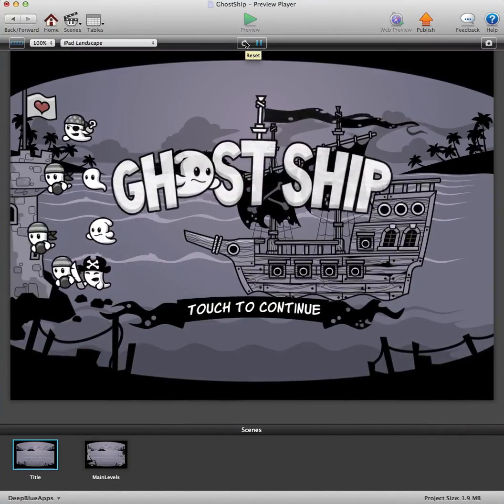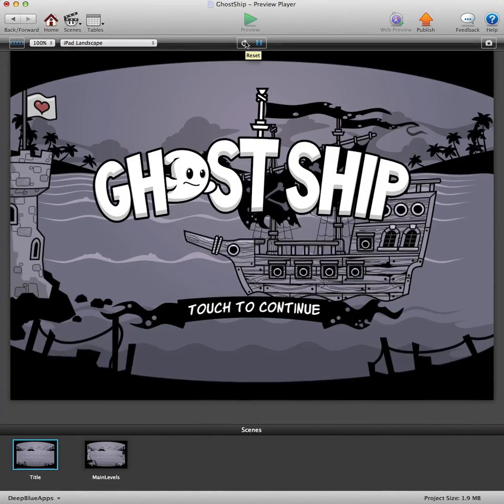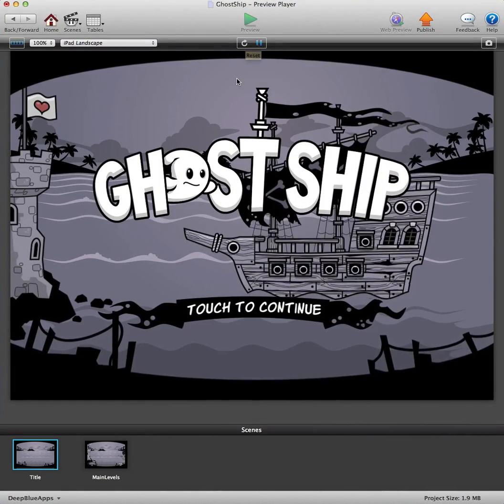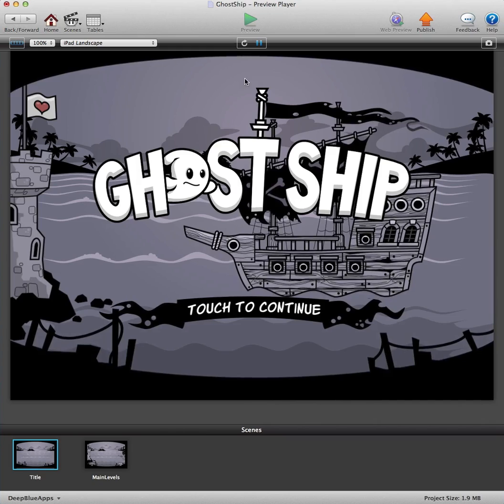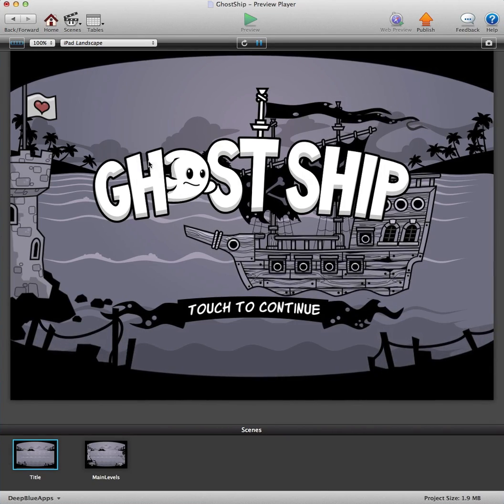Hi guys, it's Darren here from Deep Blue Apps. I'm just going to show you how easy it is to change and edit Ghost Ships, our latest template.